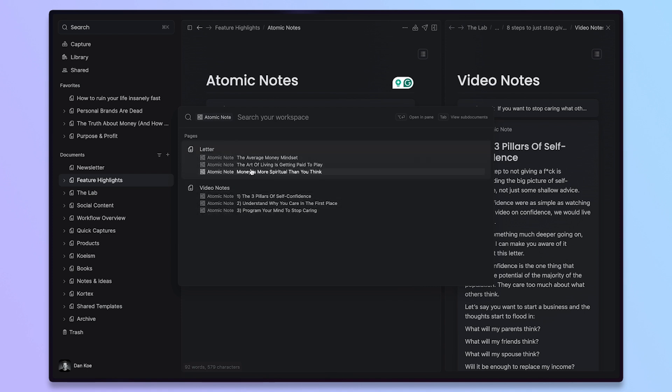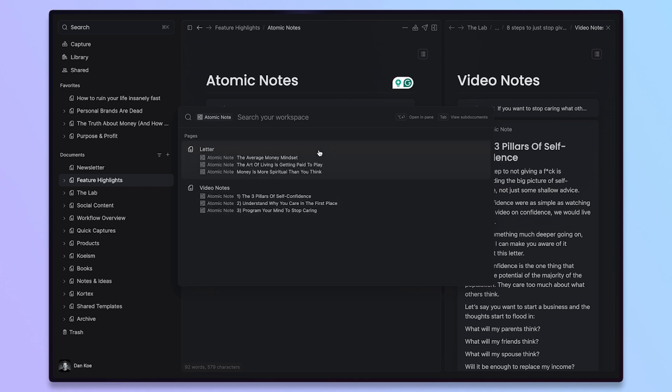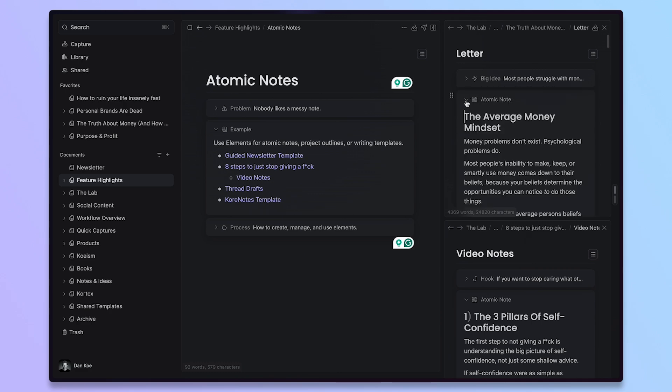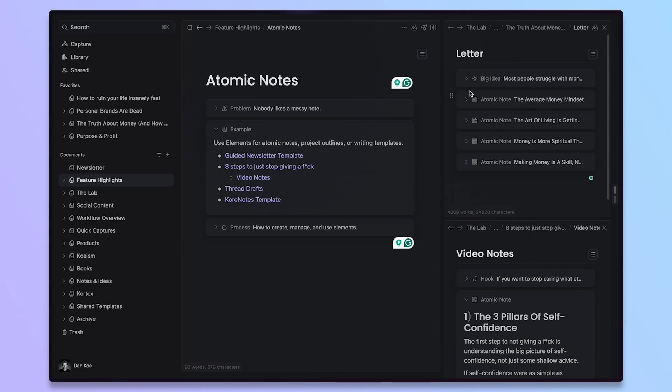So I can click this and then it will show all of the atomic notes that I have in whatever specific document that I have them in. And then if I want to click option or alt enter on one of these, I can. So let's go to this one, enter, boom. I have one of my newsletters that is chunked up into atomic notes and a big idea.